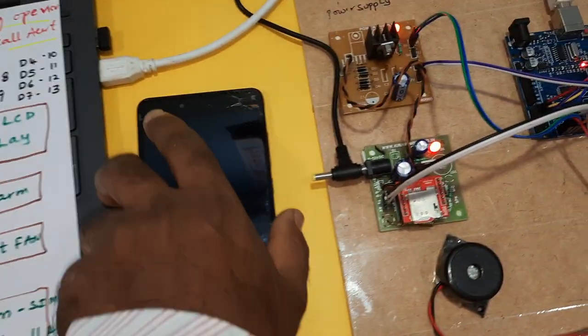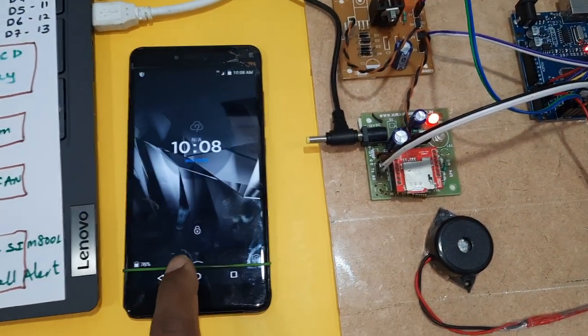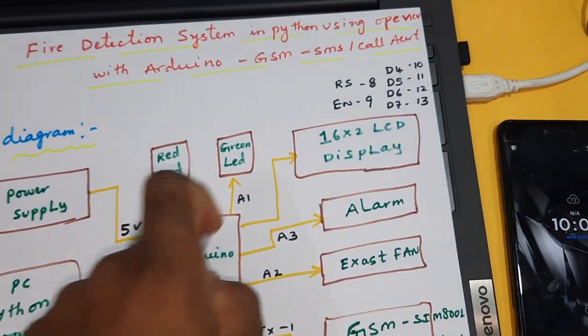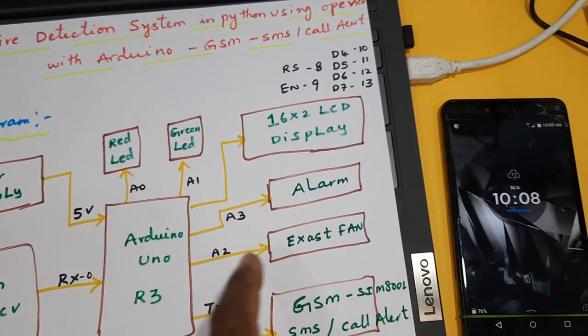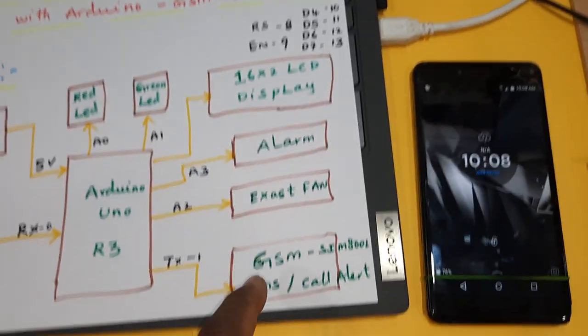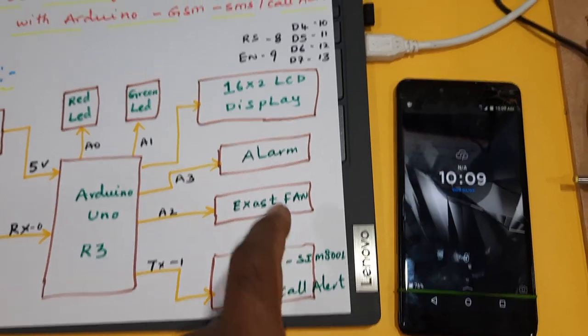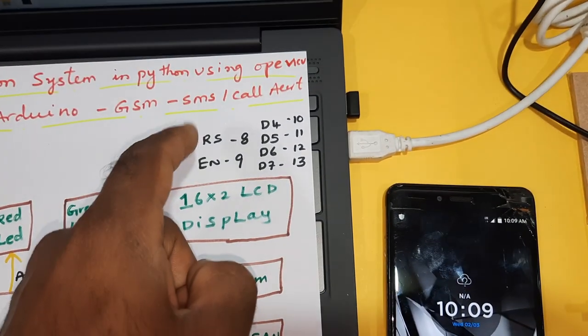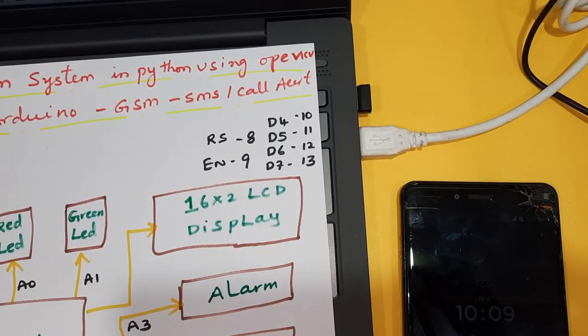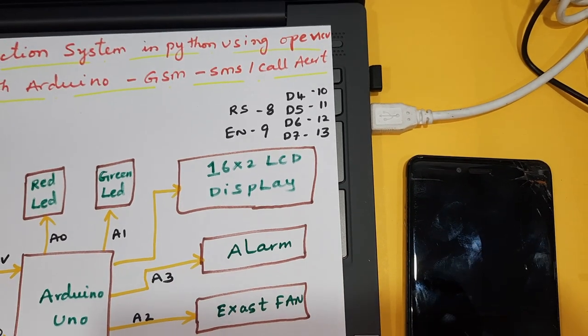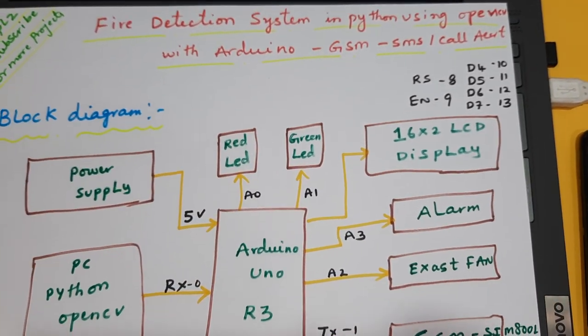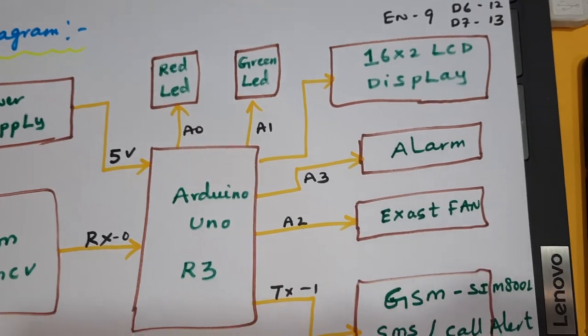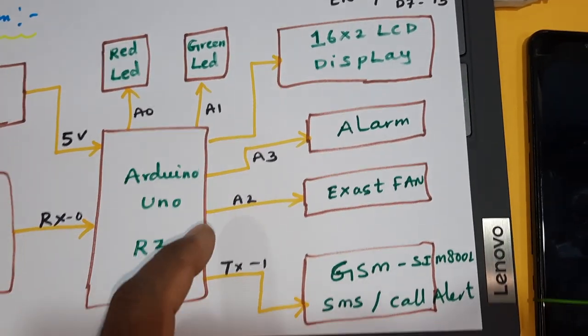Here, red LED and one green LED for indication purpose, alarm, exhaust fan, GSM SIM 800L, 16x2 LCD display RS Enable D4 D5 D6 D7 pins 8 9 10 11 12 13, and one red LED and one green LED A0 A1 A3 alarm, A2 exhaust fan, and TX is the transmitter module.